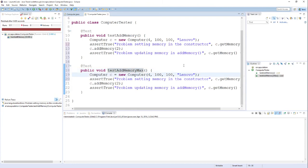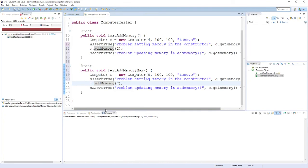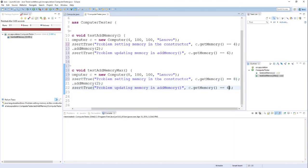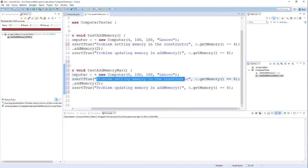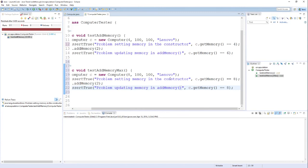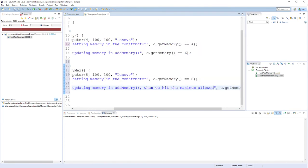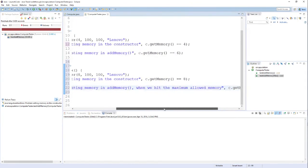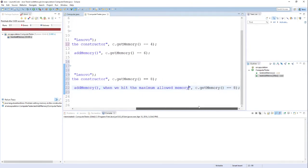And I'm going to change the value in the constructor to be 8, which is our maximum memory value. Now, when I call addMemory, it should just leave the memory as it was before. So in my assertion statements, I'm going to change both of them to be 8. And then finally I'm going to update my messages, my error messages. This one's actually fine, problem setting memory in the constructor. That's a good error message. But this one here, problem updating memory in addMemory when we hit the maximum allowed memory. I'm going to give a little bit more descriptive message so that we know why this failure is occurring.